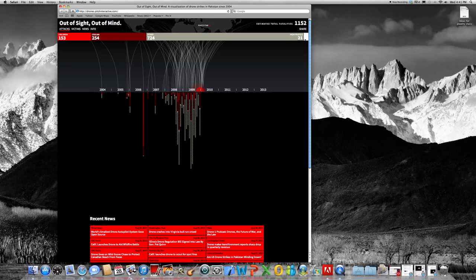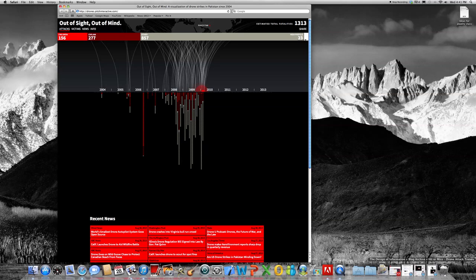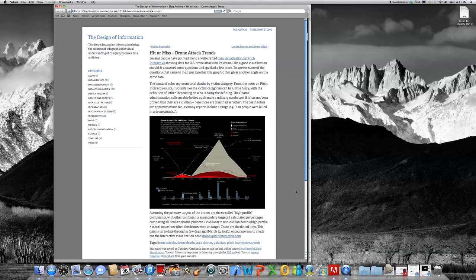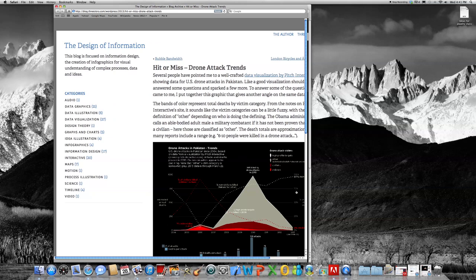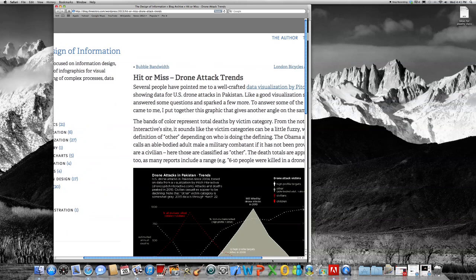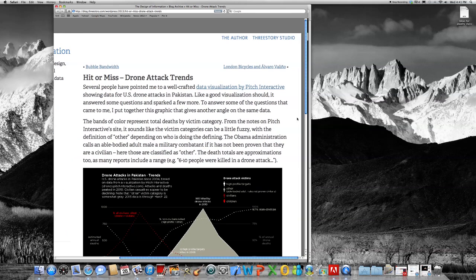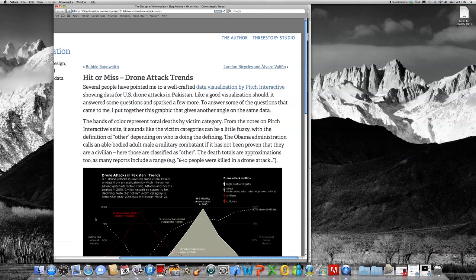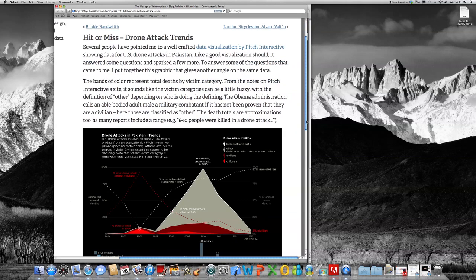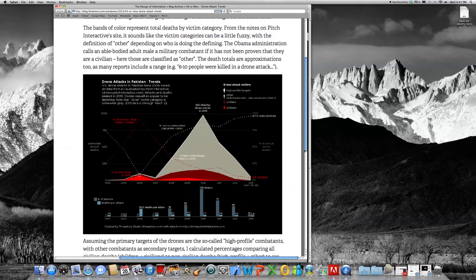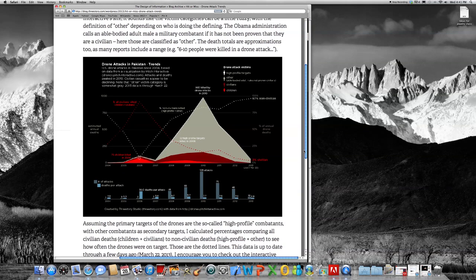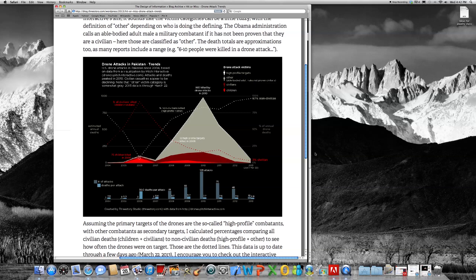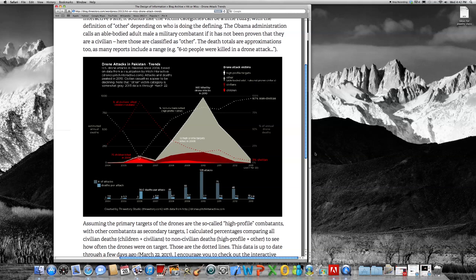So in contrast is this data visualization method. So as opposed to the other one, it's static, and it seems to more strongly suggest the relationships between these values of civilian children and other.